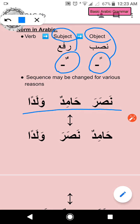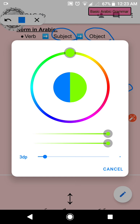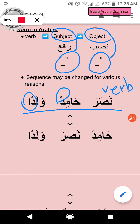Let's look at an example. 'Nasara' is a verb meaning 'helped' in past tense. The word 'Hamidun' has the 'un' sound, and 'Waladun' has the 'un' sound. So we can easily say that Hamid is the helper while Waladun — a boy — is the one who received the help, just by looking at these flags: the 'un' sound and the 'un' sound.